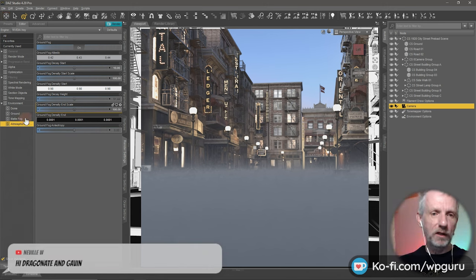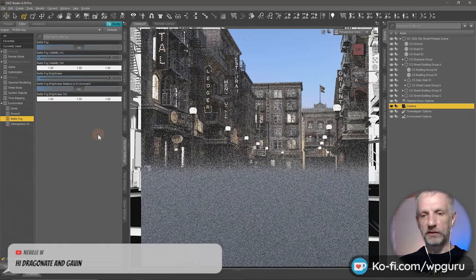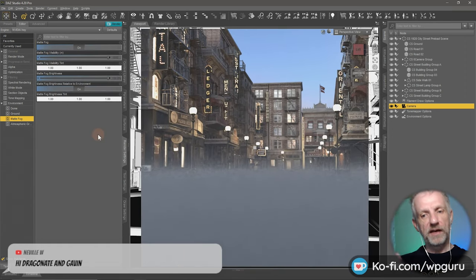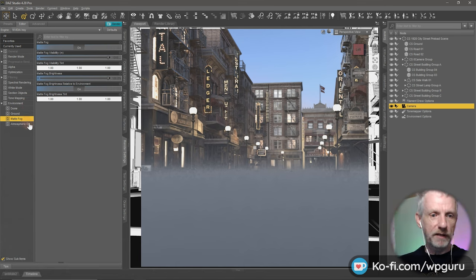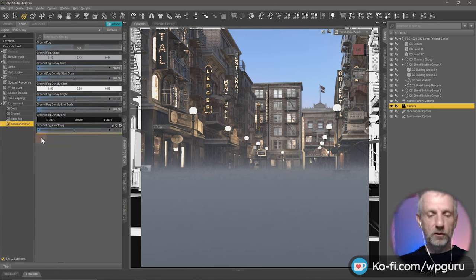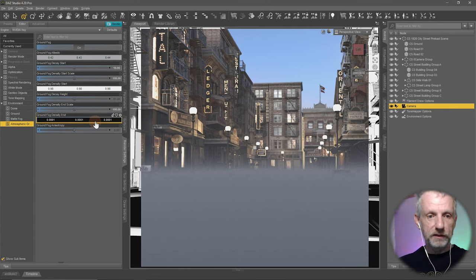There's also matte fog here, but I think we had that for a while — that's more like an atmospheric fog, not something new. It's just the atmospheric ground fog tab that is new. Play around with those values. You can also play with the color of the fog, of course.